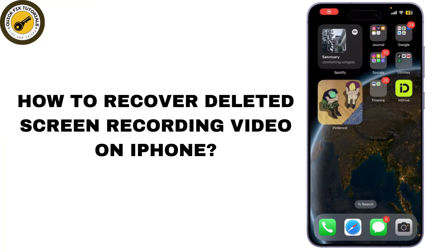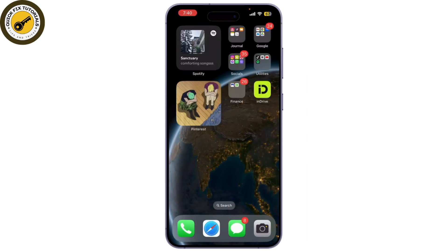Today we're tackling a common problem: how to recover deleted screen recording videos on your iPhone. If you've accidentally deleted an important recording, don't worry — I'll guide you through some effective methods to help you restore it. Let's get started.